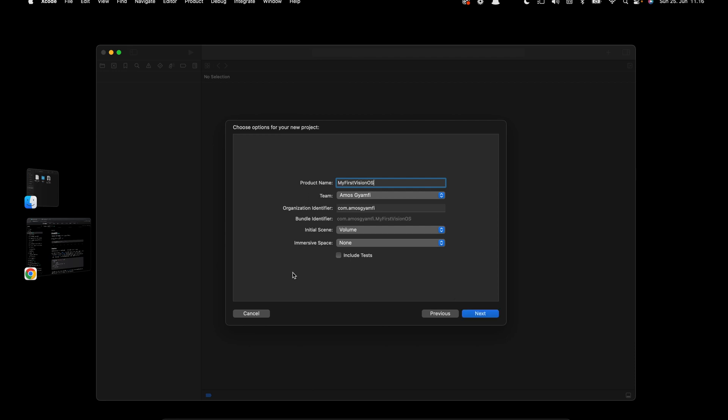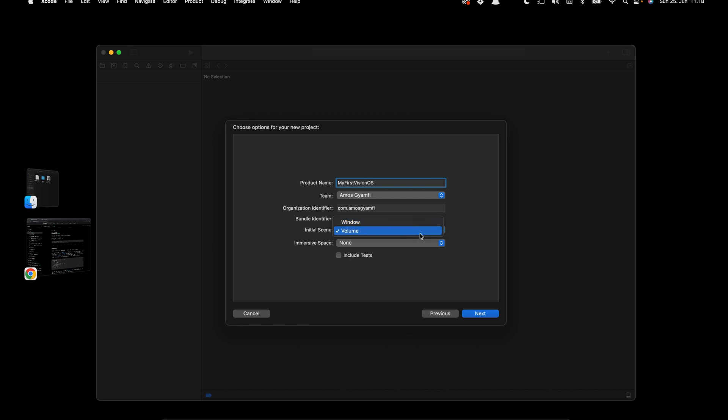On this dialog window we have two important settings: Initial Scene and Immersive Space. With Initial Scene there are two options: Window and Volume. When you select Window you get a scalable container for 2D content, so this allows you to scale the object at any distance. When you select Volume you get a fixed container for 3D content. It maintains the same size at any distance.